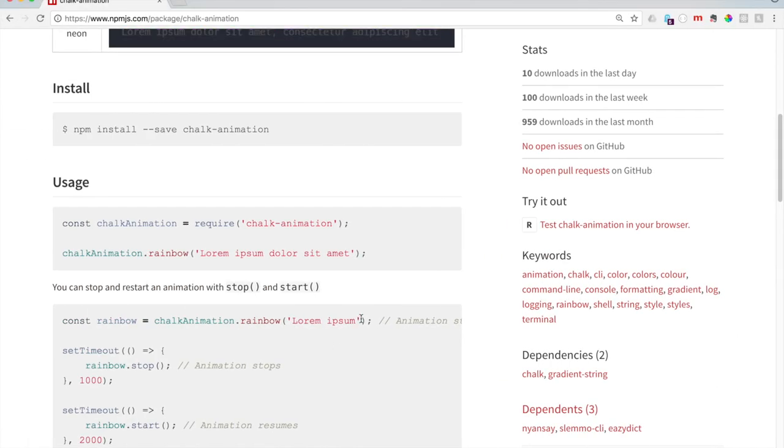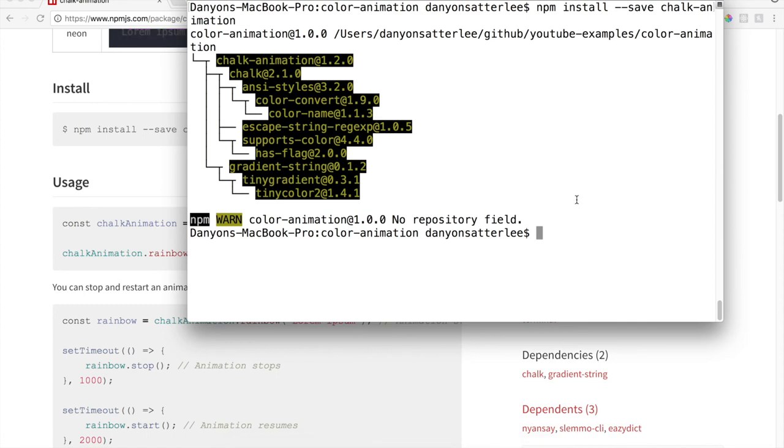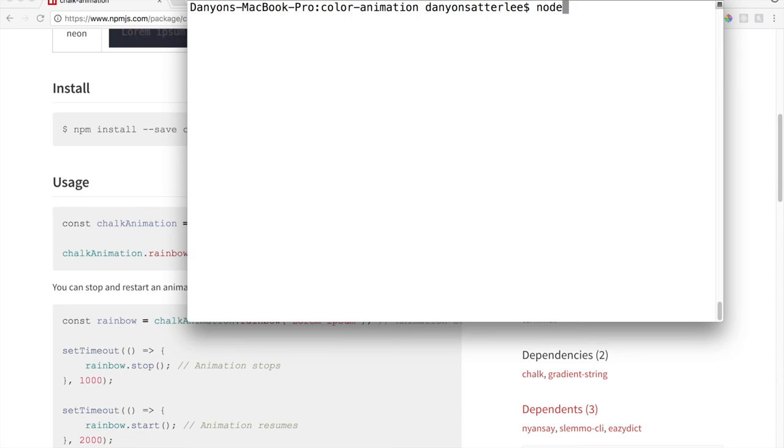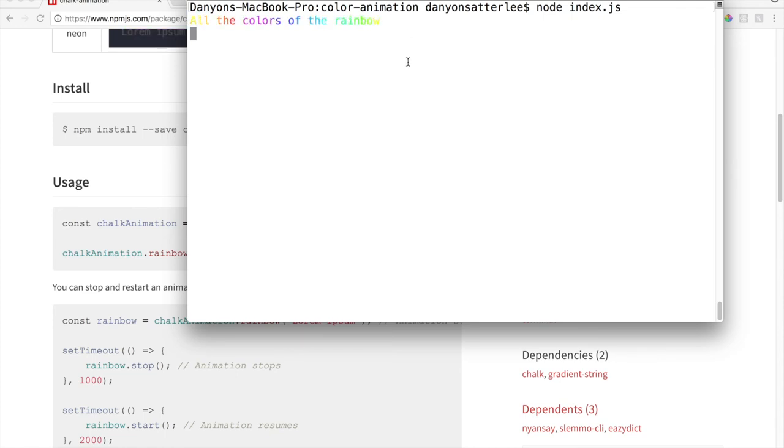Now let's go back to our terminal here. I'm going to hit clear to get rid of all that other text. To run something in JavaScript in terminal, what you do is, we are already in the folder for color animation here. So all we have to say is node index.js and it'll run. And look at that. It says all the colors of the rainbow. Pretty cool.